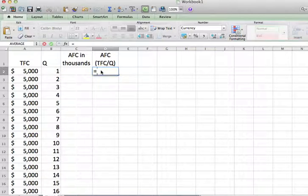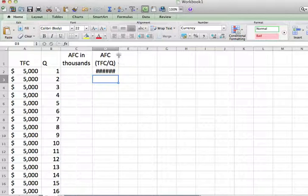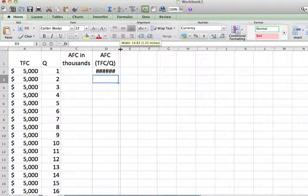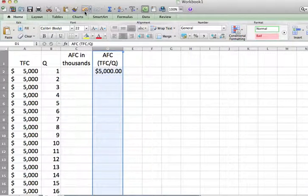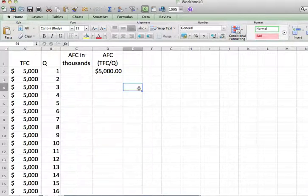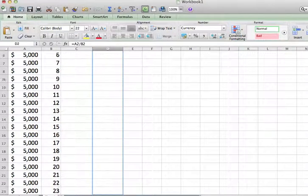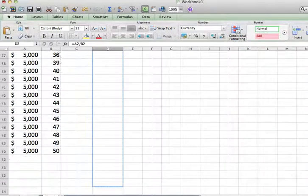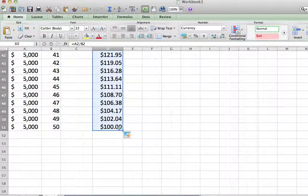Average fixed cost is just total fixed cost divided by Q. So I type in the formula: equals, pick one of the elements of the total fixed cost column, and divide it by Q — that gives me average fixed cost. If I copy that formula straight down, I'm calculating it for different rows.